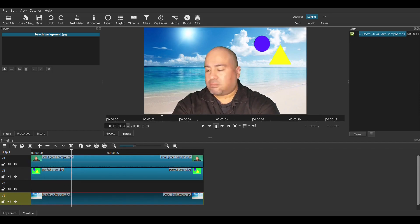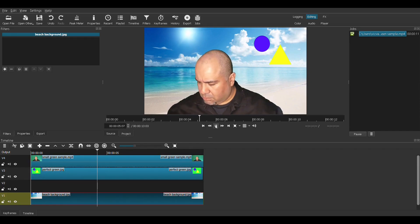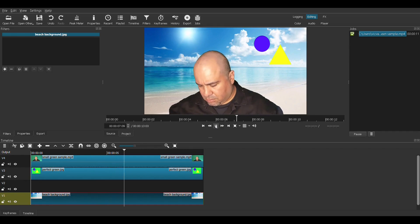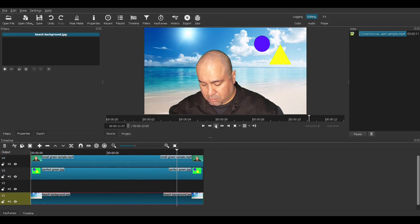Me making funny faces, acting like a fool at the beach with a blue circle and yellow triangle in the sky.